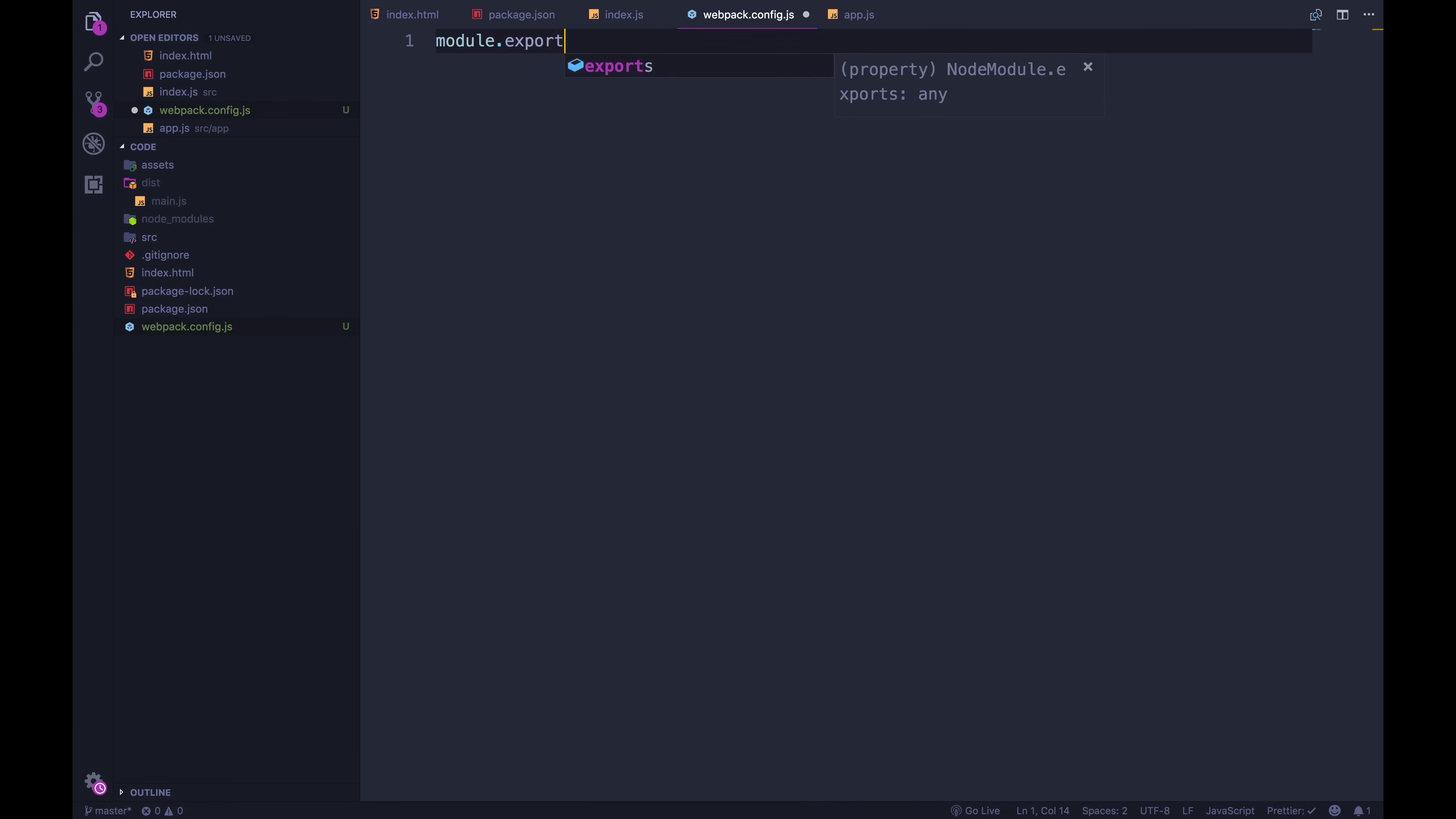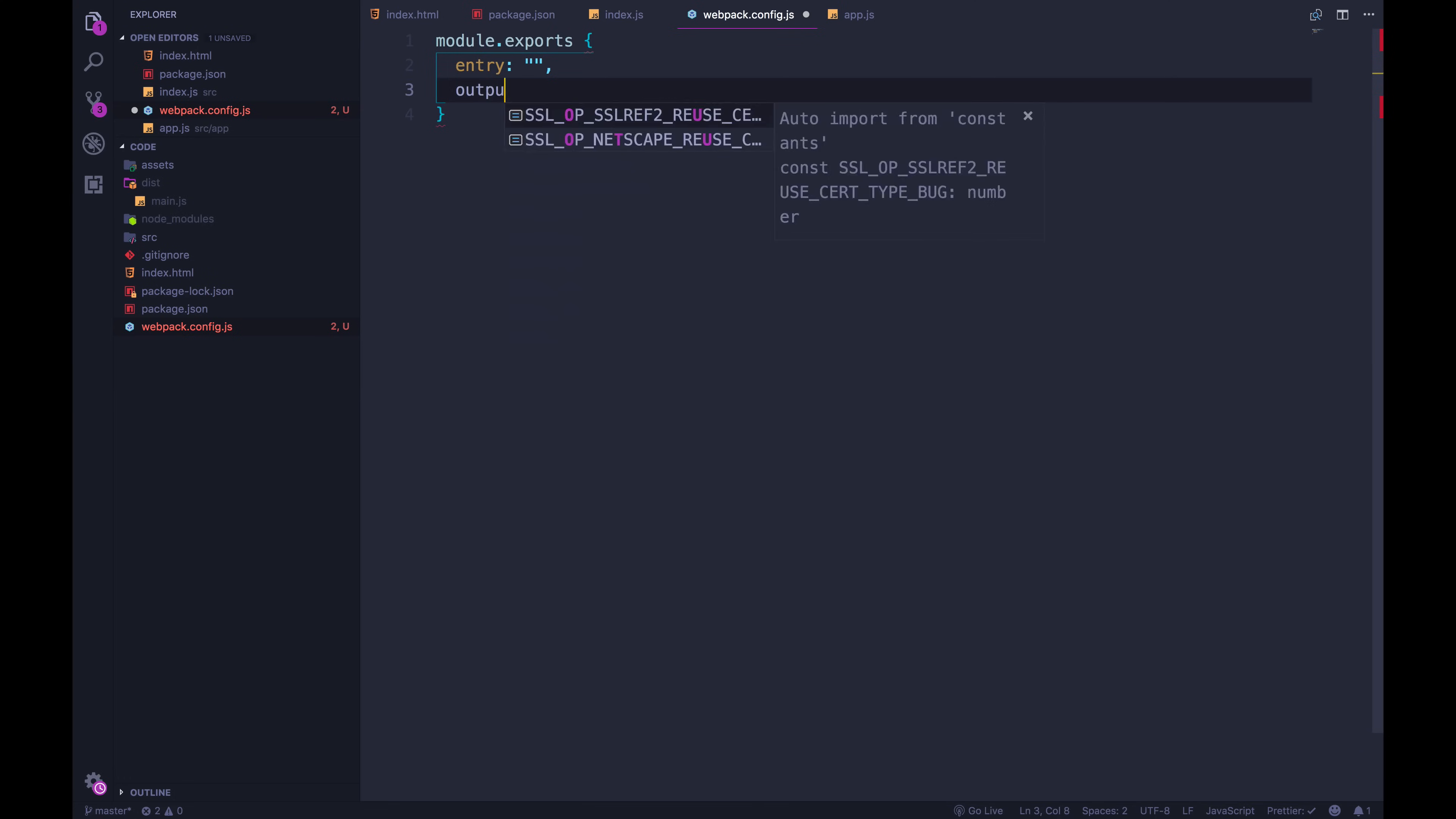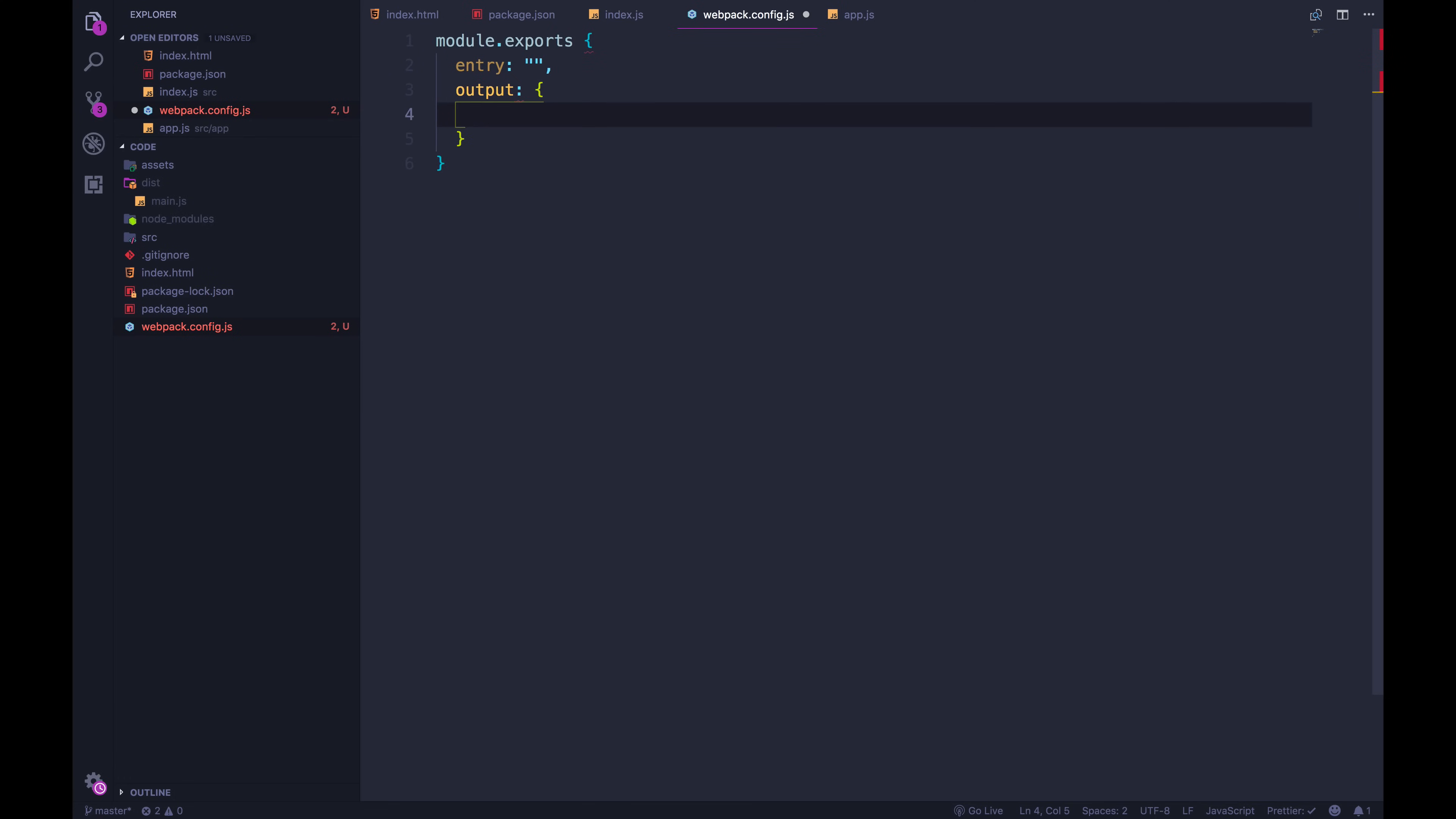And then there's a couple of weird things that we have to get out of the way. The syntax for these files looks like this. So we're going to export an object. And it's going to have a couple of properties, we're going to add an entry point, which I'll leave as an empty string for now, we're going to have an output, which will be an object. And we'll start with these two.